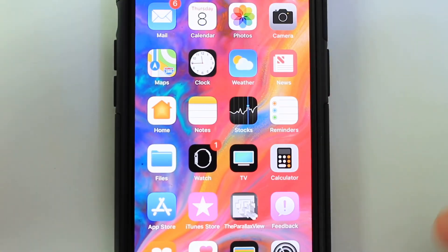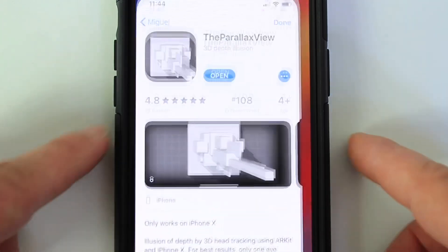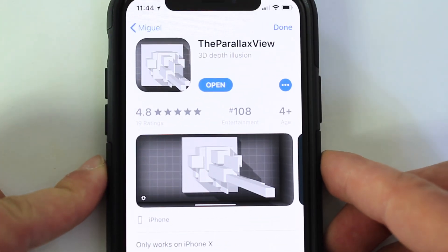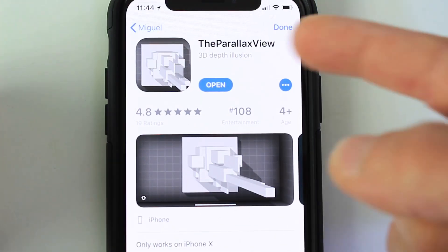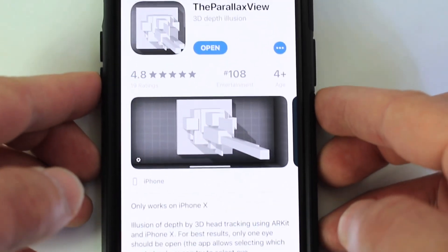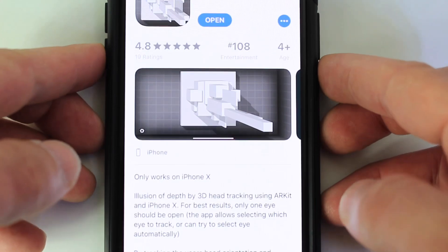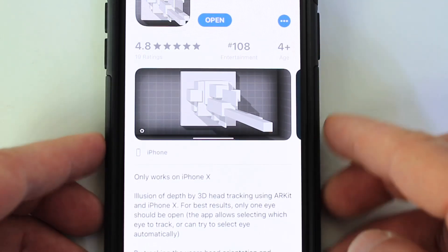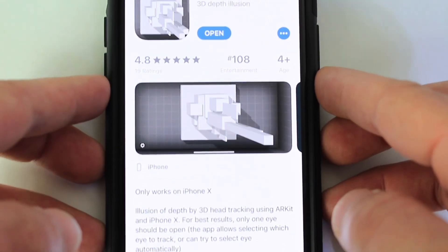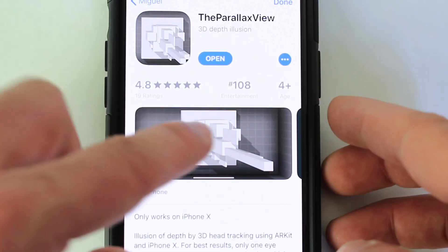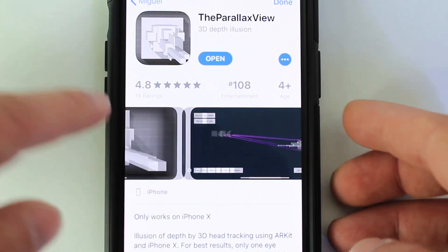I've been tracking this project for quite some time. The application is now available for free. It's called the Parallax View, and as I mentioned, it uses ARKit and the new camera system built into the iPhone X to give you these really cool illusions on the screen.